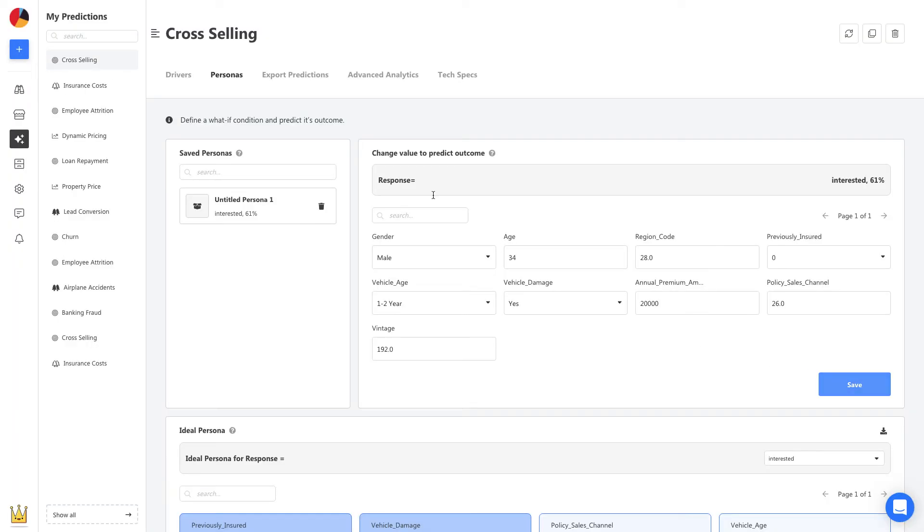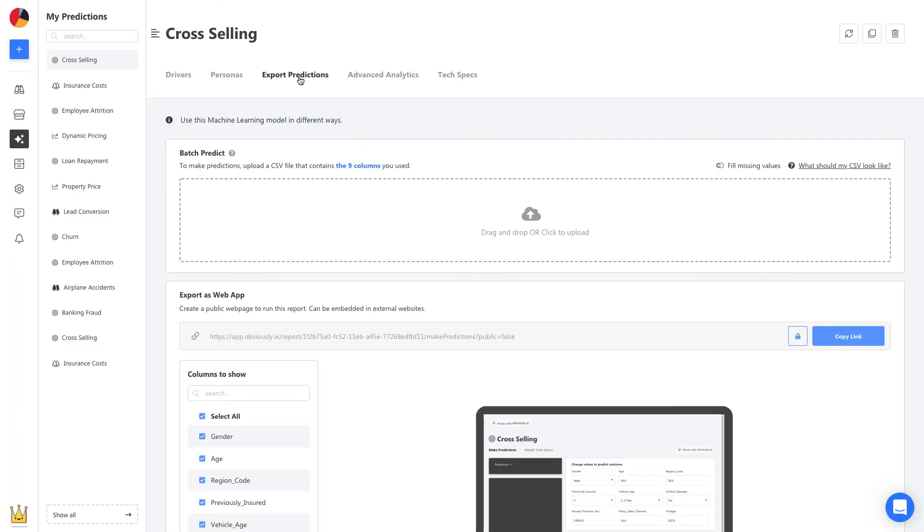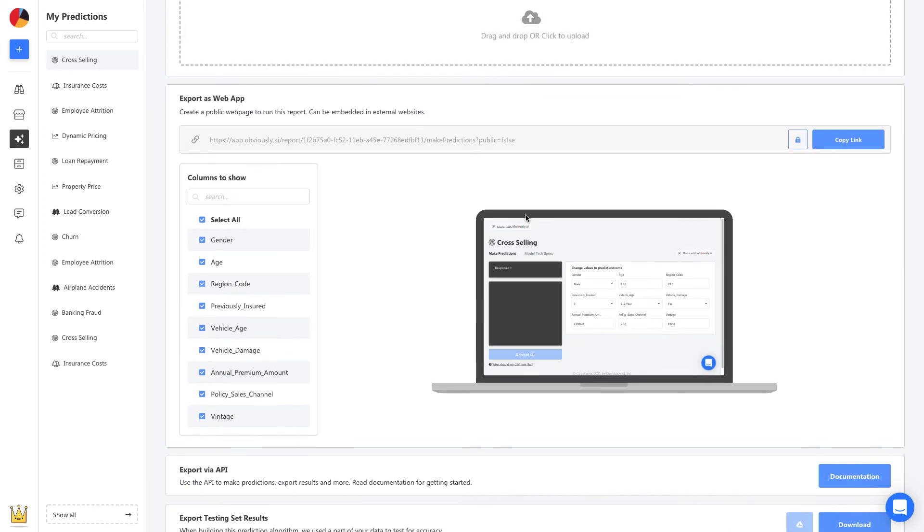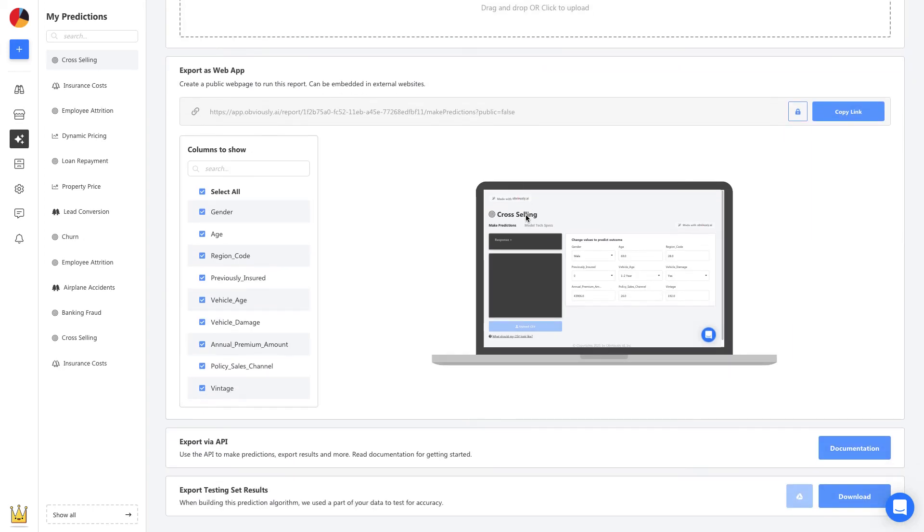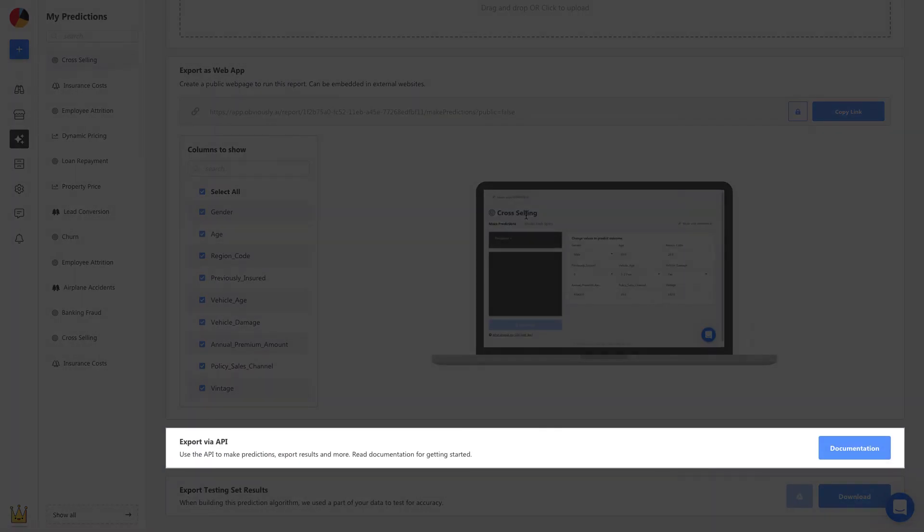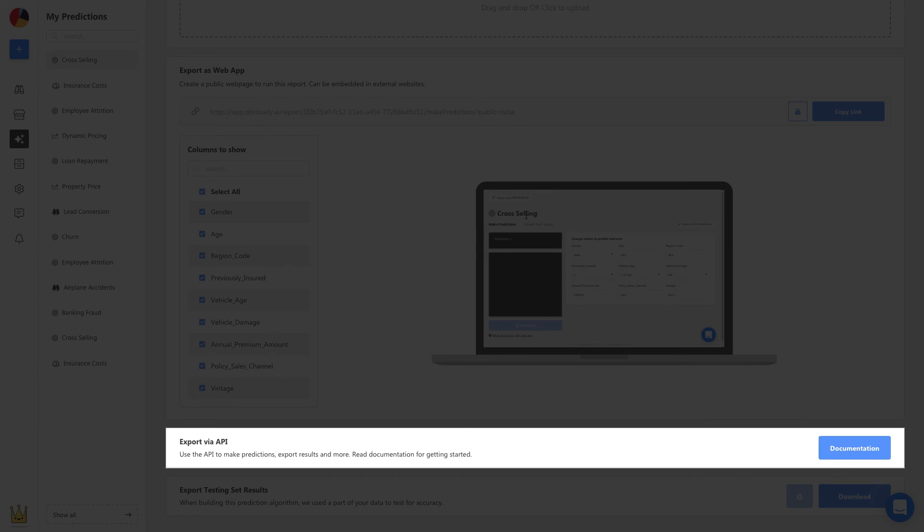Now, let's head to Export Predictions, and we can upload a list of new customers and get a prediction on each one. An API can also be used to automate these predictions and embed them in our own app or website.